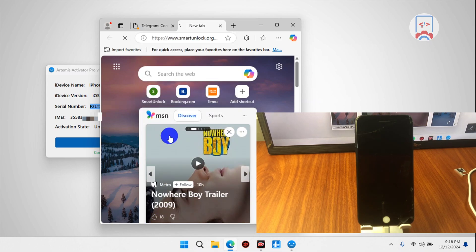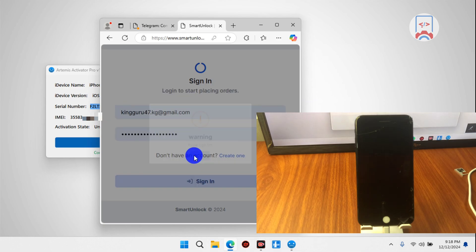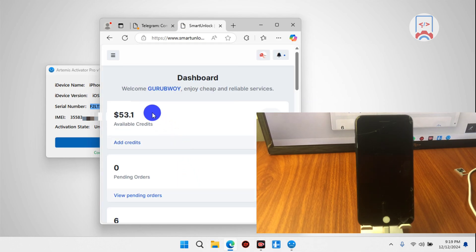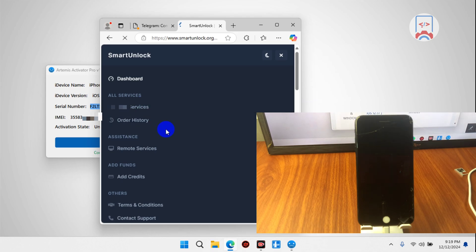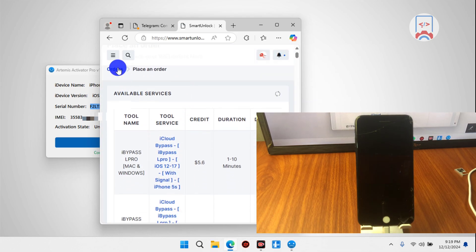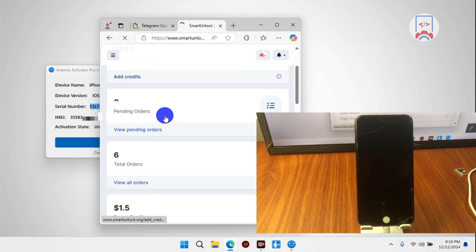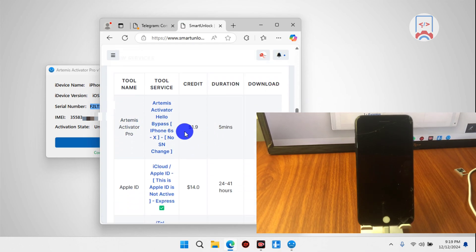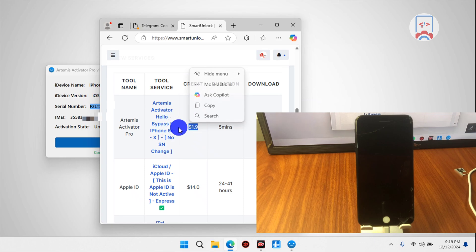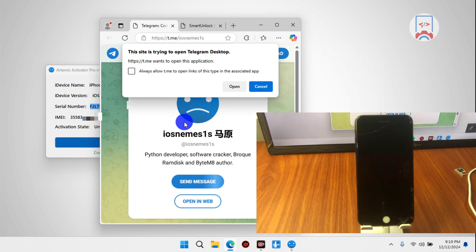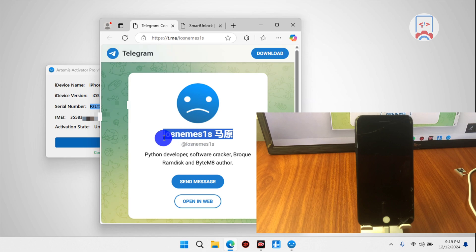Alternatively, visit smartunlock.org where you will get a cheaper price for registration with Optimist Activator Pro. If you don't have an account with Smart Unlock, make sure to create one, then go to the IMEI service or scroll down on the dashboard to find Optimist Activator, which sells for $1.9 — cheaper than other resellers. Make sure to purchase your activation from smartunlock.org or use iOS Nemesis as an alternative.